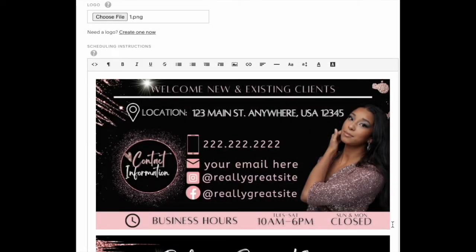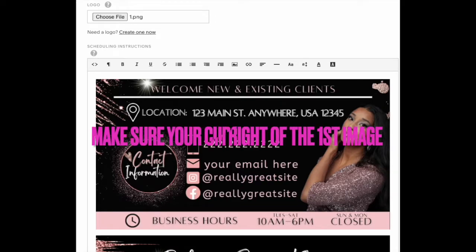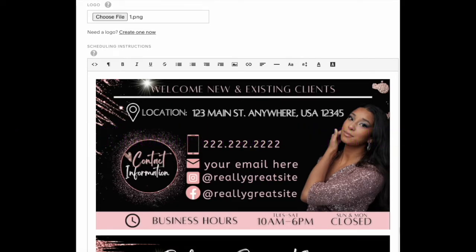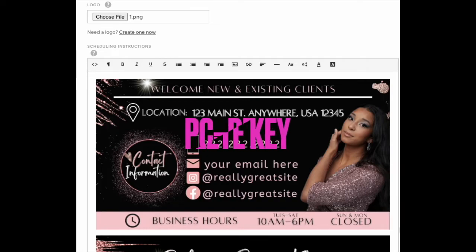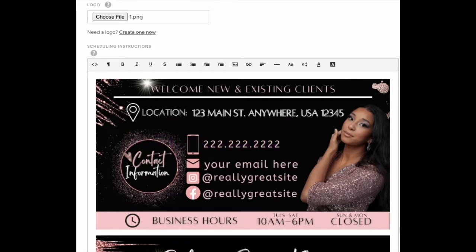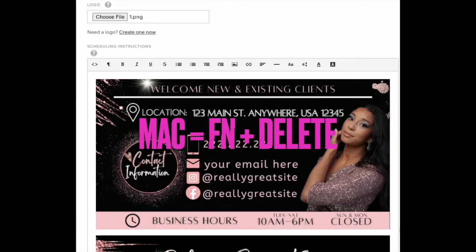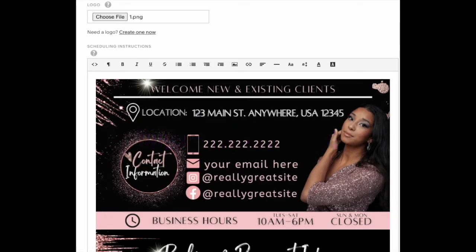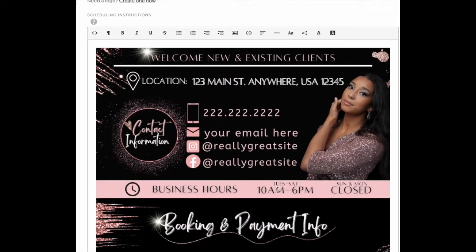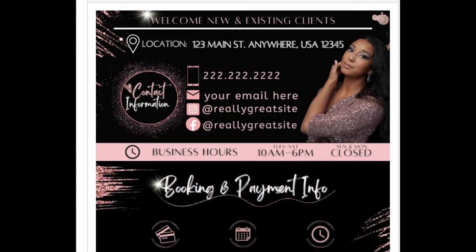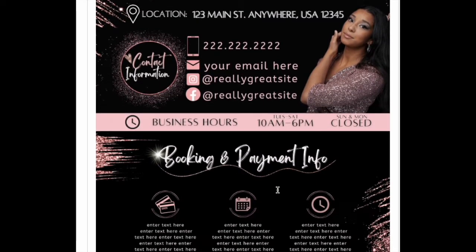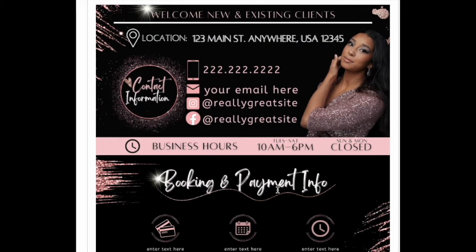It will be right under there, but click on the edge again so the cursor is blinking. If you're on a PC, press the delete key on your keyboard. If you're on a Mac, hold down the function key and then press delete so that the images will be right up against each other. That's how you add it to your Acuity booking site.